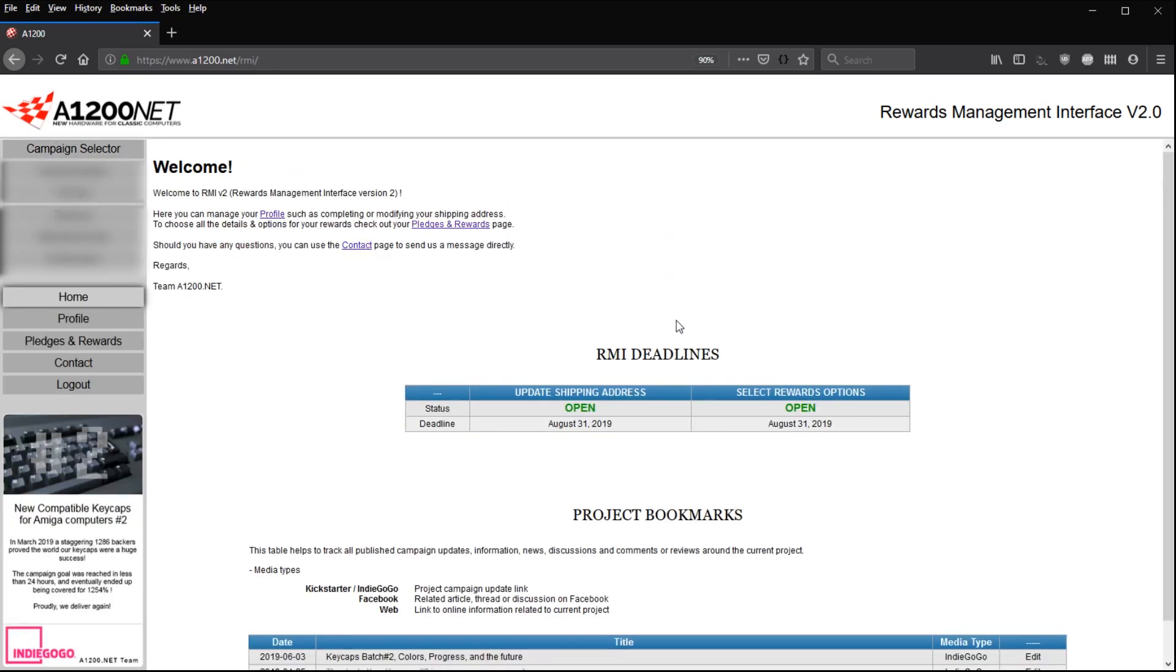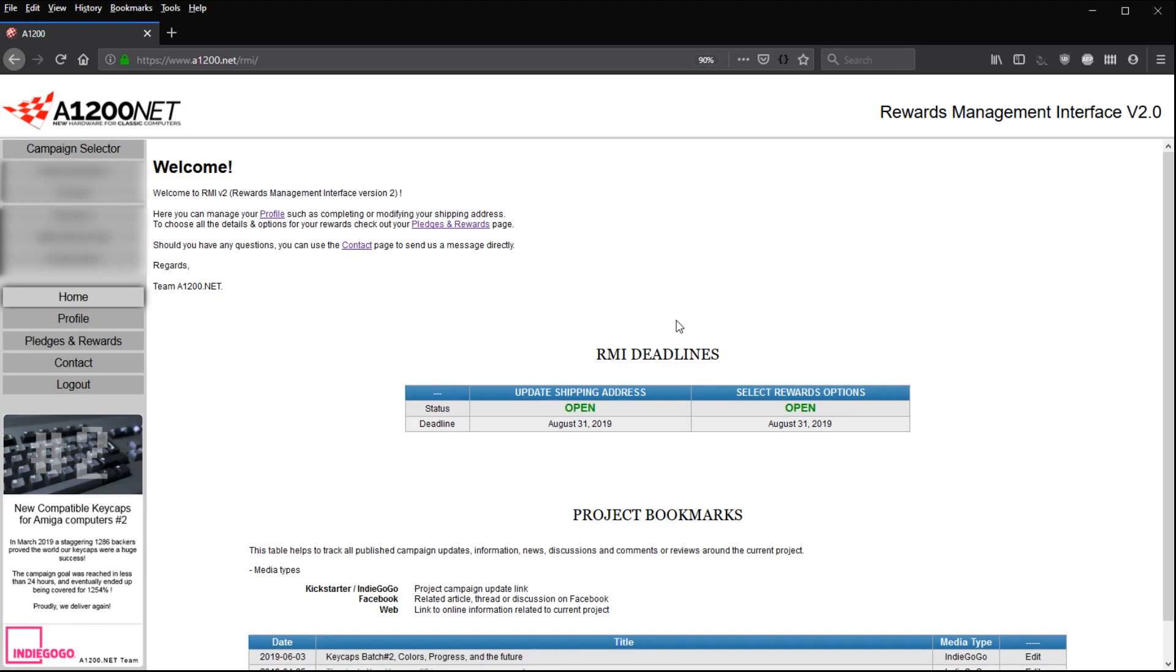Over the last couple of weeks, the RMI v2 has undergone a couple of upgrades. We're still working on it, it's not finished yet. There are still quite some functions that we'd like to integrate, but it takes time and we do all of this on our spare time.